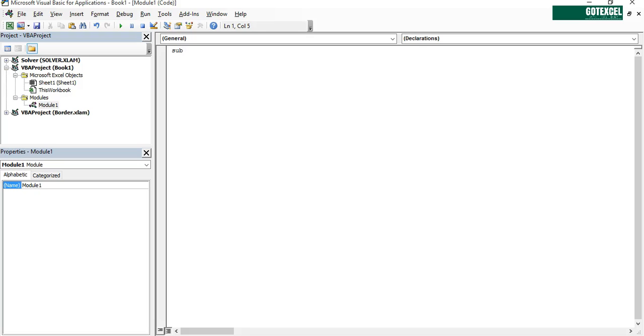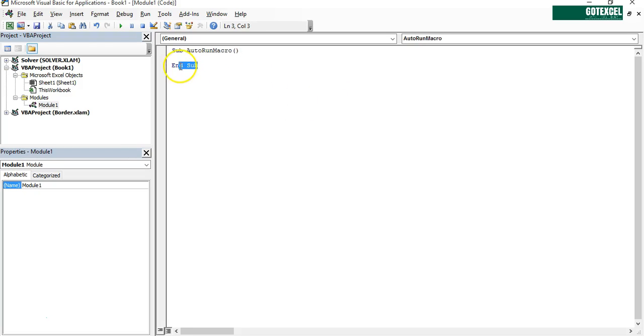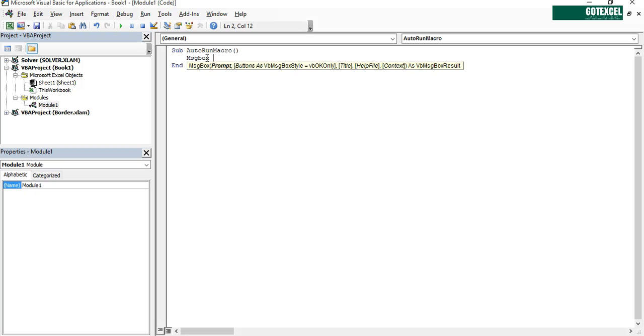We're creating a sub. Let's name it AutoRunMacro and it will automatically create a close and end sub.